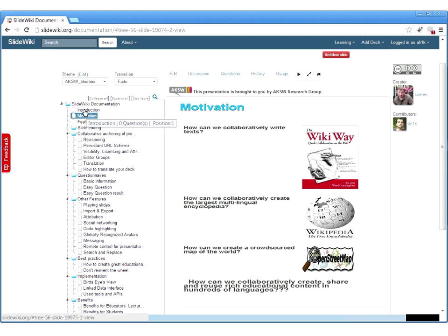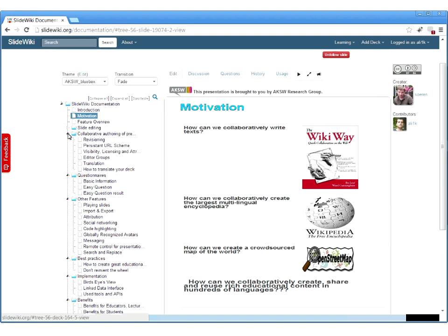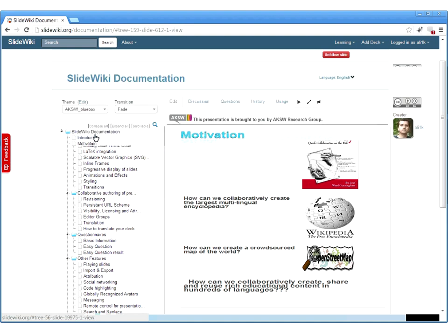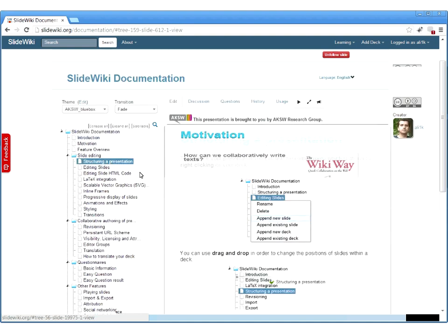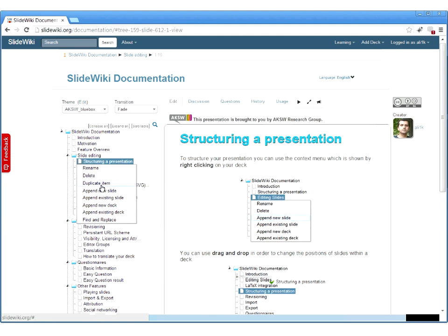A presentation in SlideWiki is structured as a tree. You have different subdecks which can be expanded and collapsed, helping you structure your educational content in a semantic way. You are also able to append new slides or new decks inside the presentation.